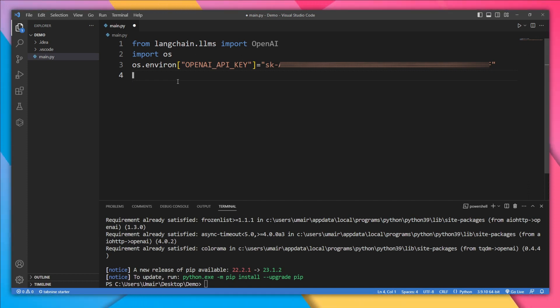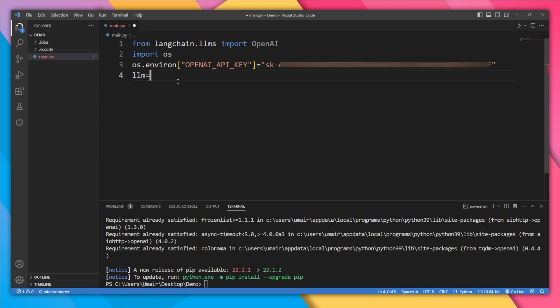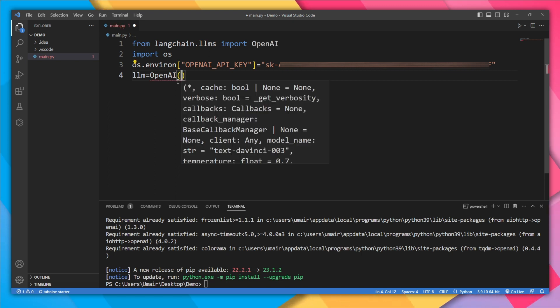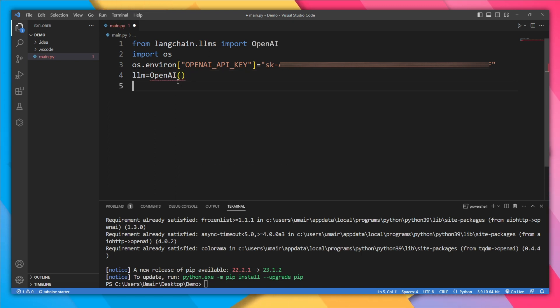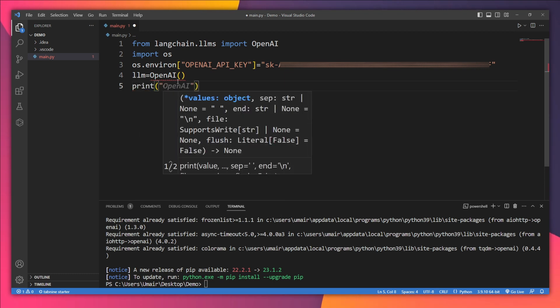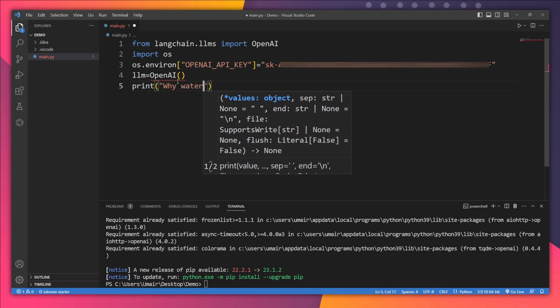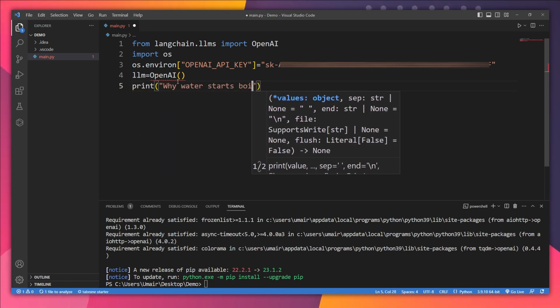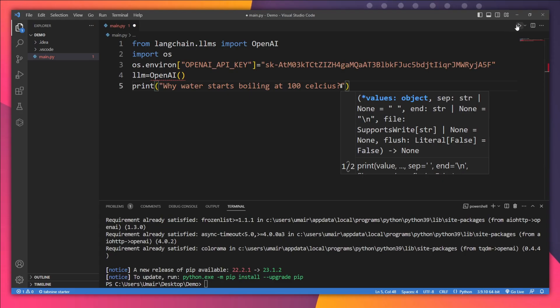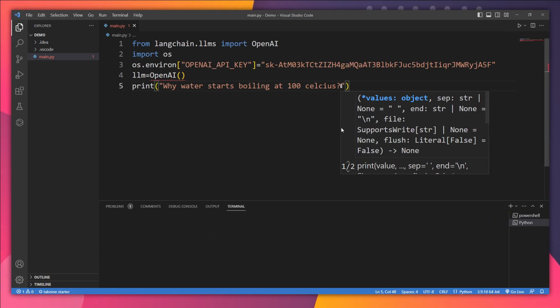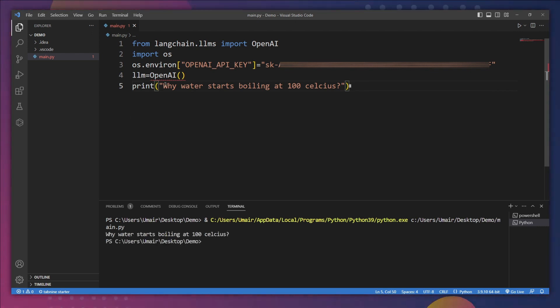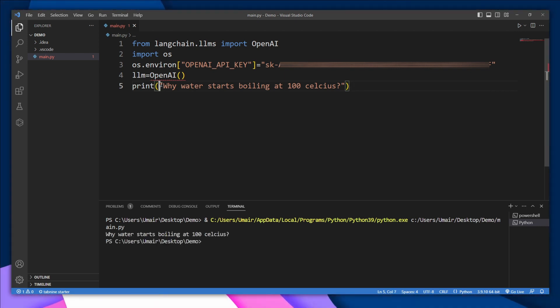it's time to initialize our OpenAI model: llm = OpenAI(). Now it's time to test it out. Let's type a sentence, maybe 'What the hell are you talking about?' and let's run it. Oops, we need to pass this sentence to the